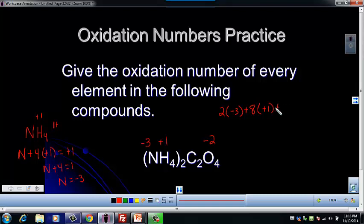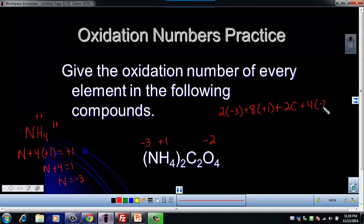And then we've got two carbons, which we don't know — that's our unknown. And then we've got four oxygens, which have an oxidation number of negative two. And the charge on this whole species — this compound — is zero.